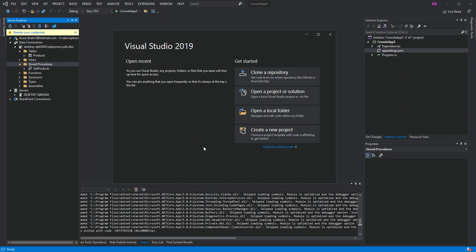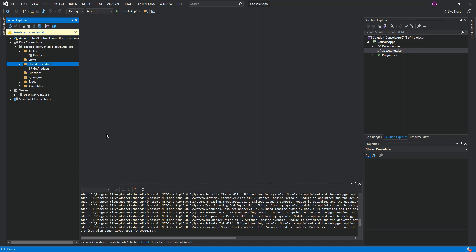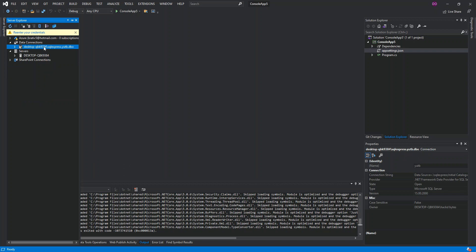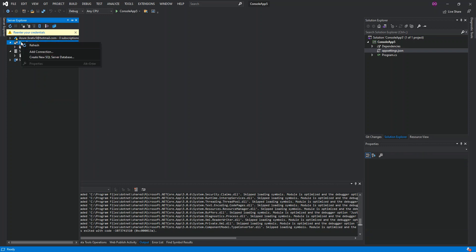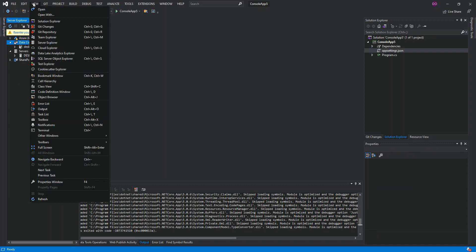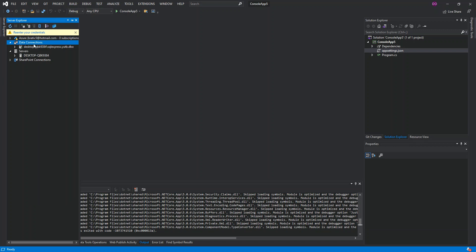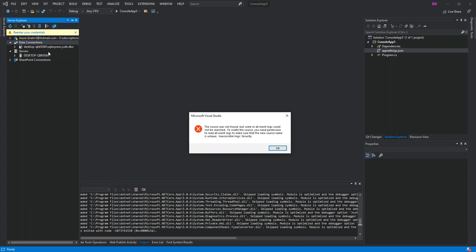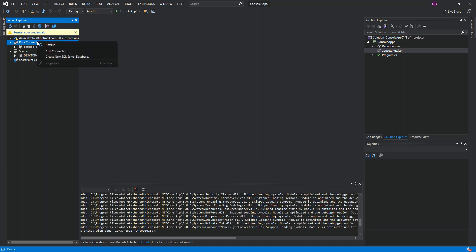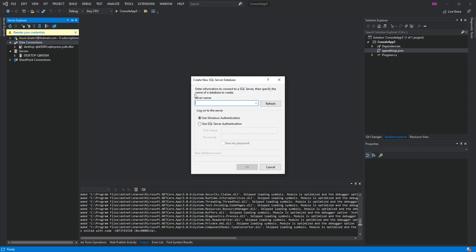To get started, we're going to access an existing database, so we have to create a database first. I've already got Visual Studio 2019 opened and I've already got a database created. But if you don't have an existing database, you can click on Data Connections. If you don't see this Server Explorer window, click on View and then find Server Explorer. You can right-click on Data Connection and add a connection.